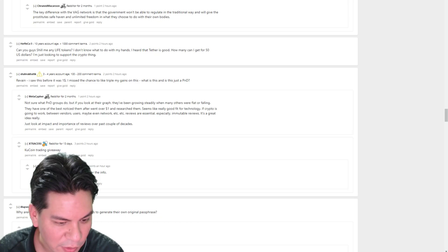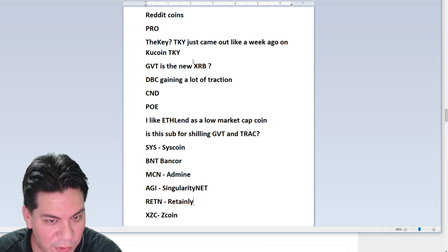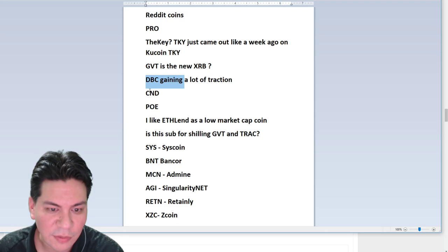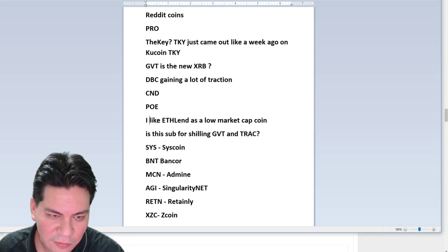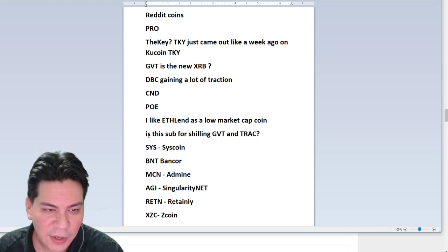So let me show you the list here that I built real quick. It took me about five minutes to build all this Reddit coins. People like pro the key coup coin, GVT, DBC, CND, POE, ETHLAND. Now, these are just little comments people made. I just highlighted them, copied them over to a sheet.